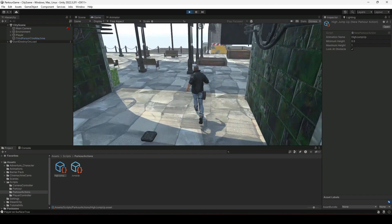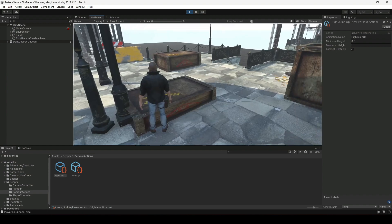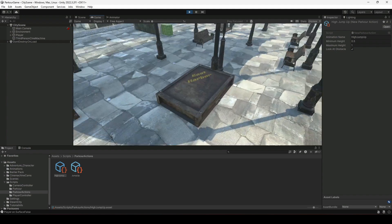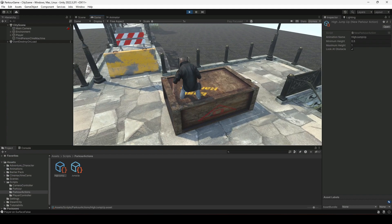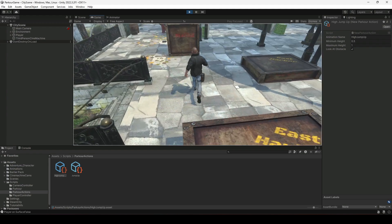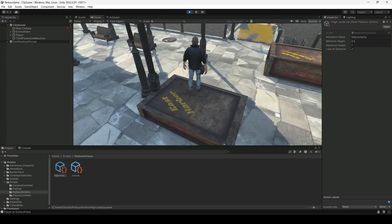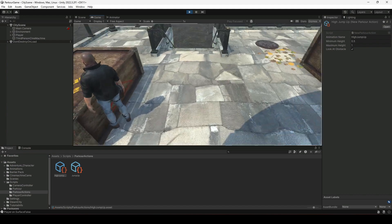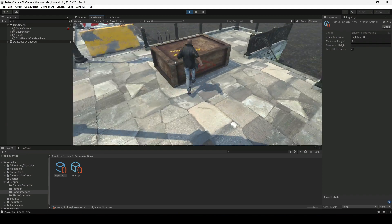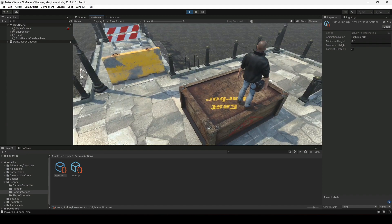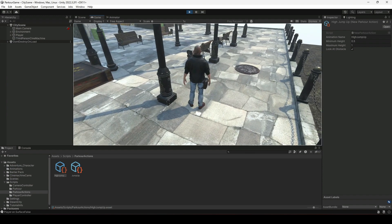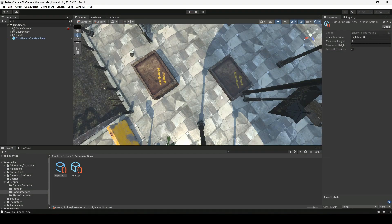Let's play the game and get closer to the object. Now if we perform parkour while looking from the side, you can see the player first rotates towards the obstacle and then performs the parkour. The player fell down, but don't worry — we will fix that when we add target matching. The player first looks at the obstacle, then performs the parkour. That's how you add this look at obstacle functionality.